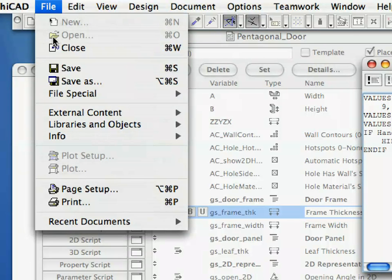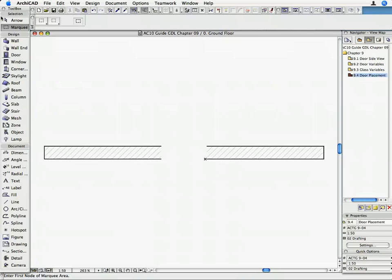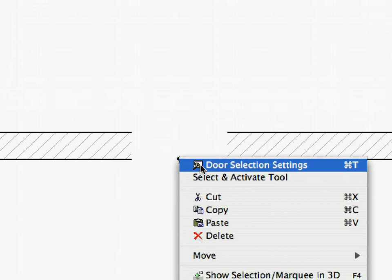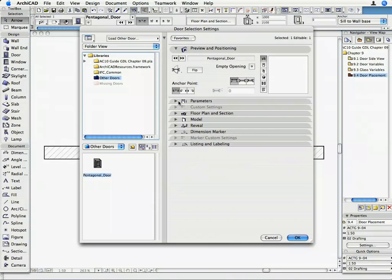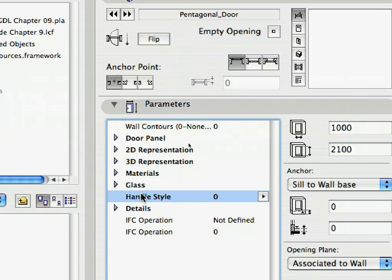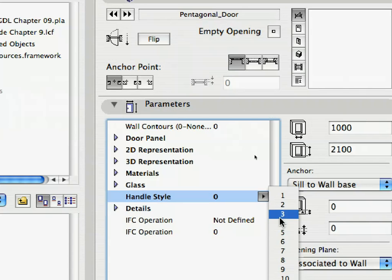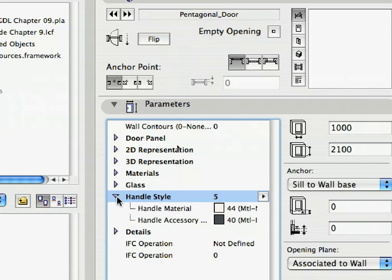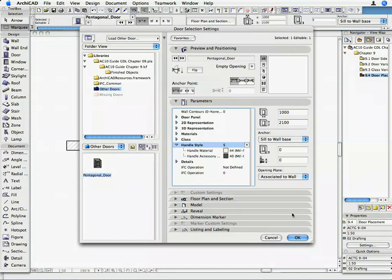Save the Door object using the File > Save menu command. Go back to the Floor Plan and click on the Door to select it. Go to its Settings dialog. As you can see in the Parameters panel, the value of Handle Style is 0, and there is no right-pointing arrow next to the parameter name to indicate subordinate parameters. Modify the Handle Style value to any other value from its value list — the right-pointing arrow appears. Clicking it reveals the two subordinate Handle Material parameters so you can set their values. So the command in the Parameters script hides these two values only when Handle Style is 0; otherwise they are shown. We are now finished with the Parameters script.